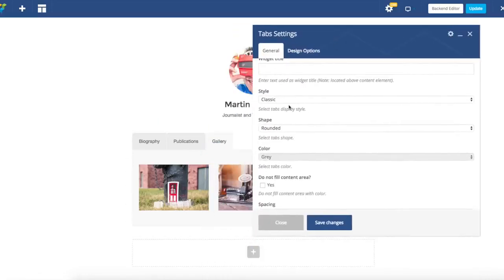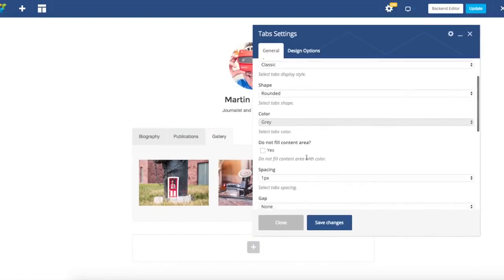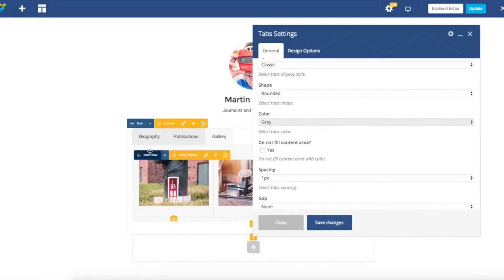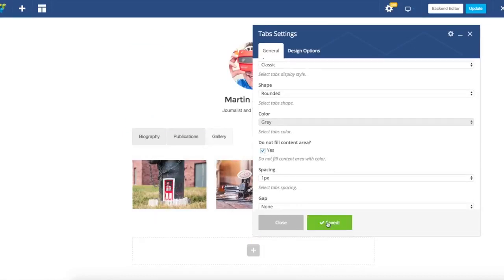The first thing that we want to do is remove color fill for the content area. There is a simple checkbox to do it. As you can see, there is no more gray color under our content.